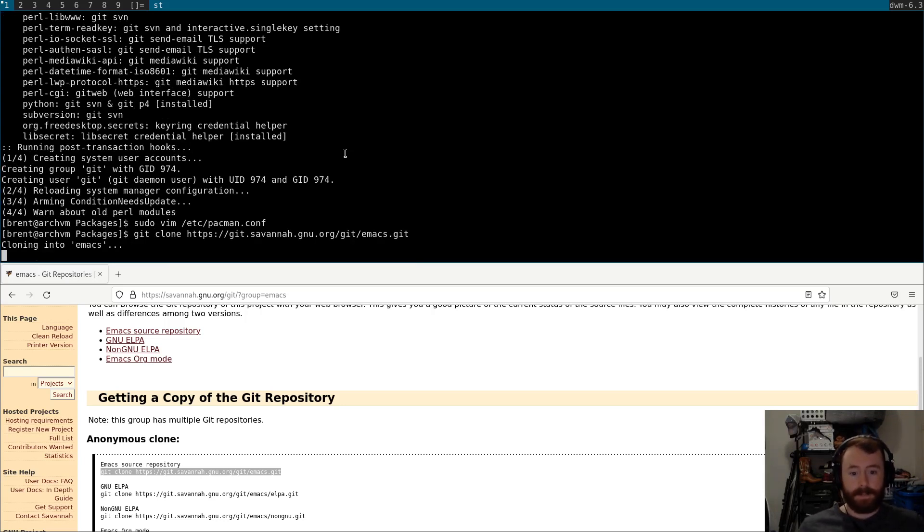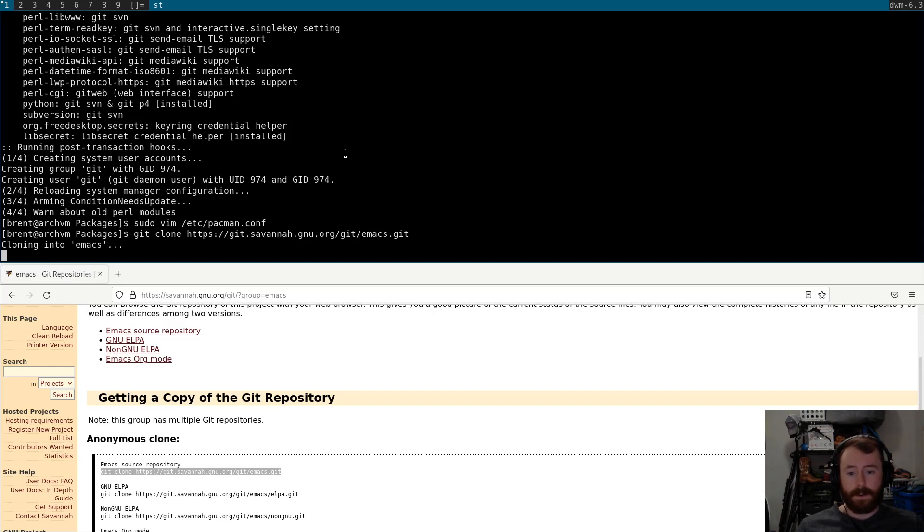Now, as you may imagine, this is going to be a pretty big repository. So, I may have to pause the recording here, but we'll see. Once the progress bar pops up, I will make that decision.